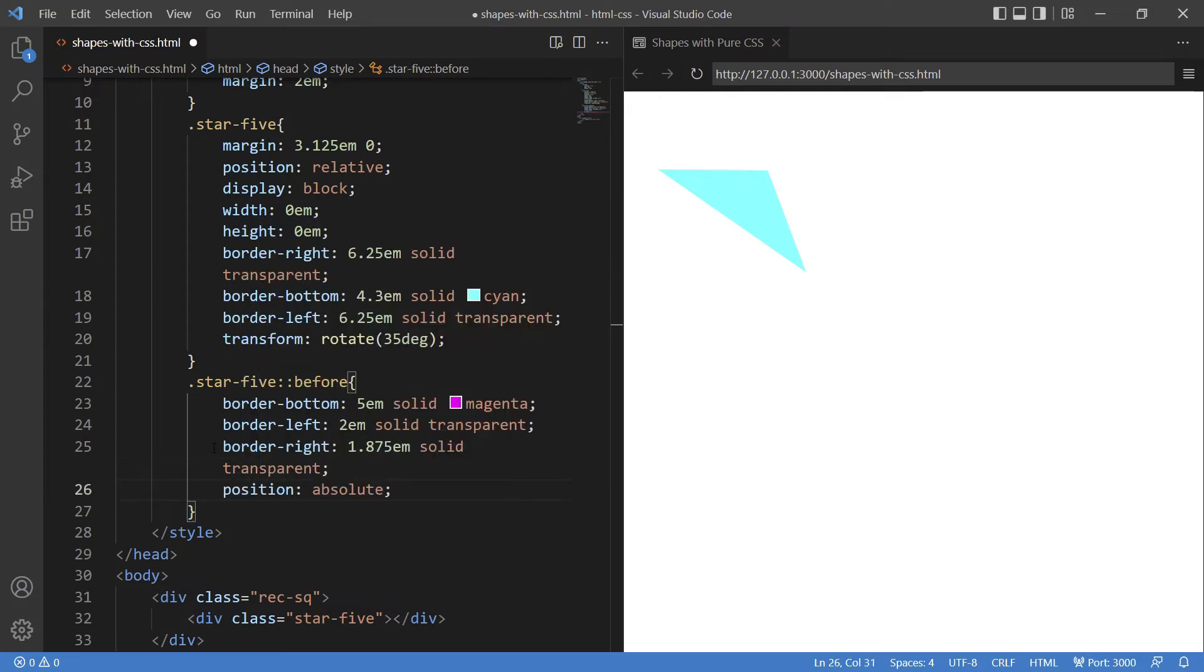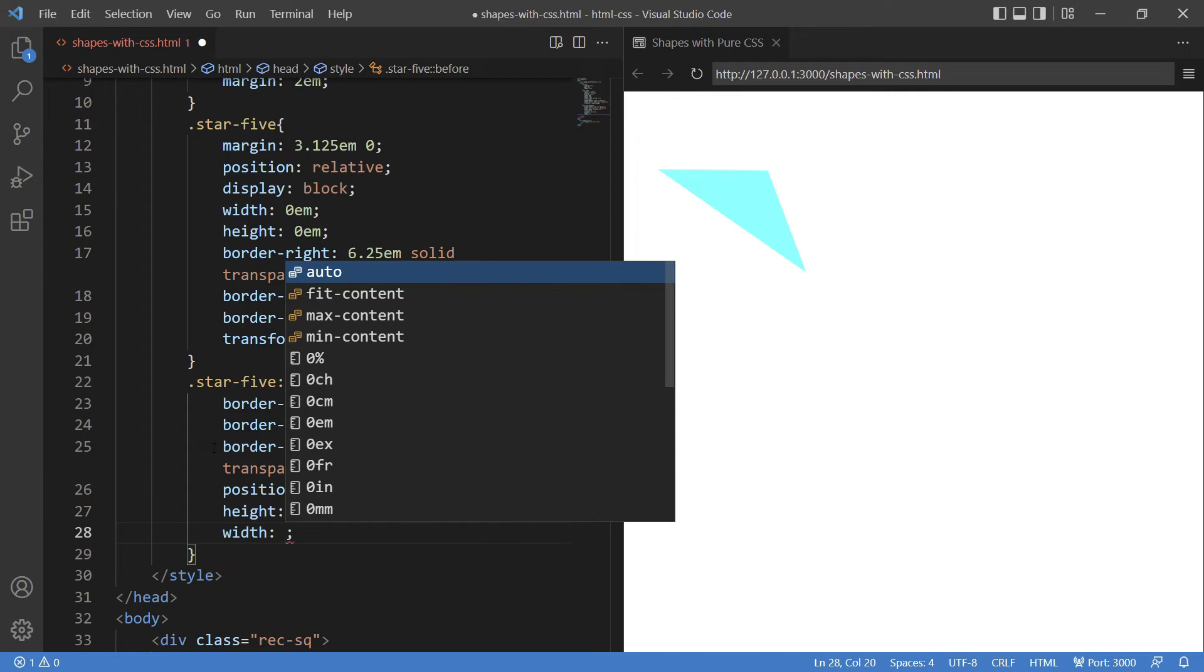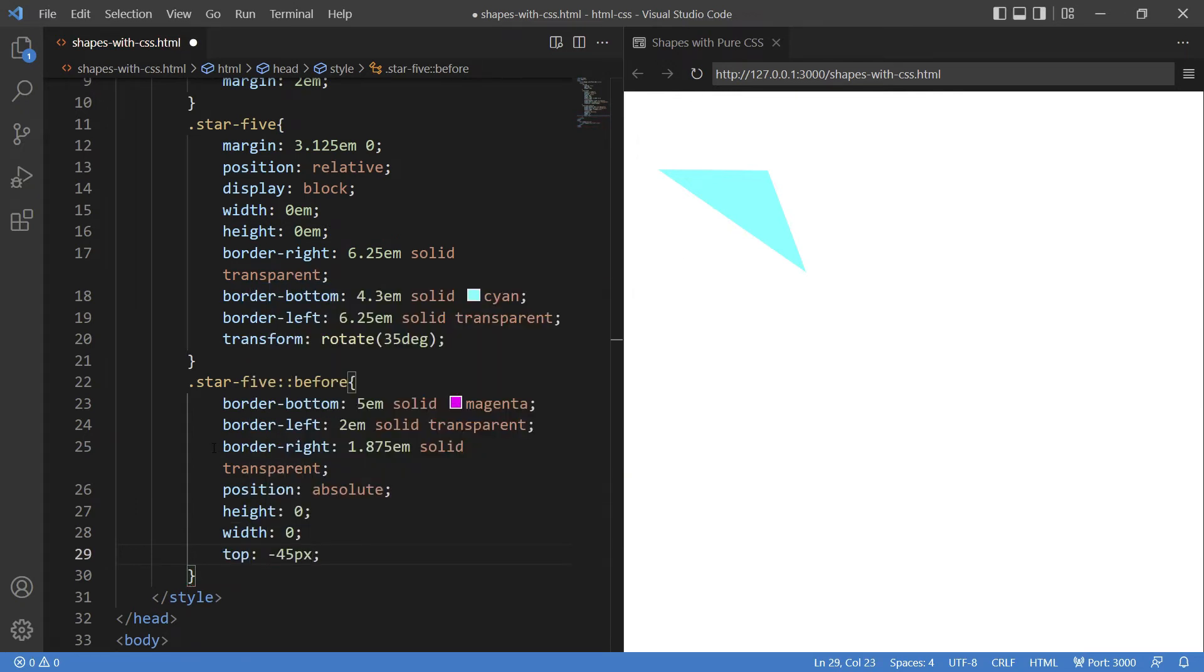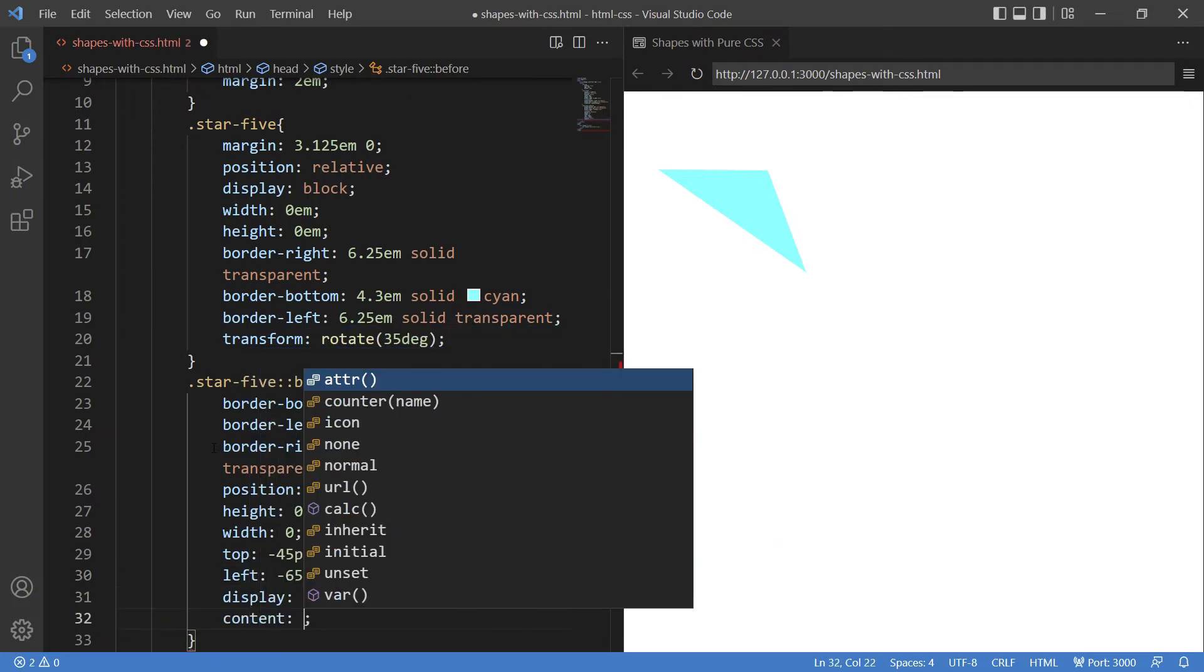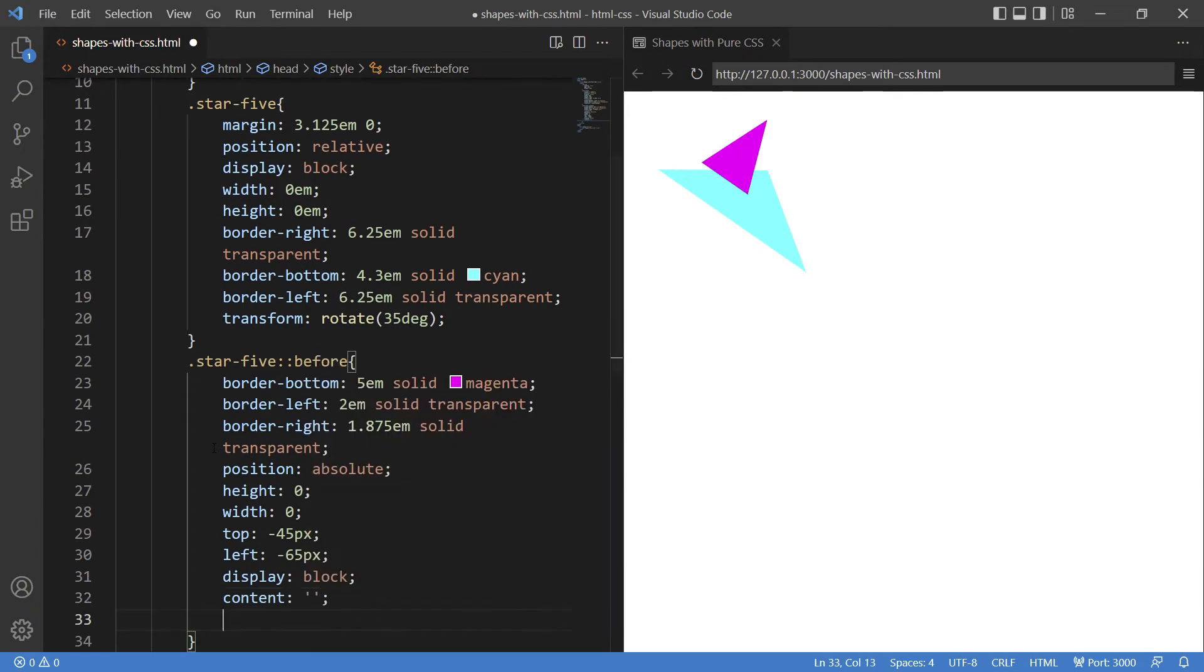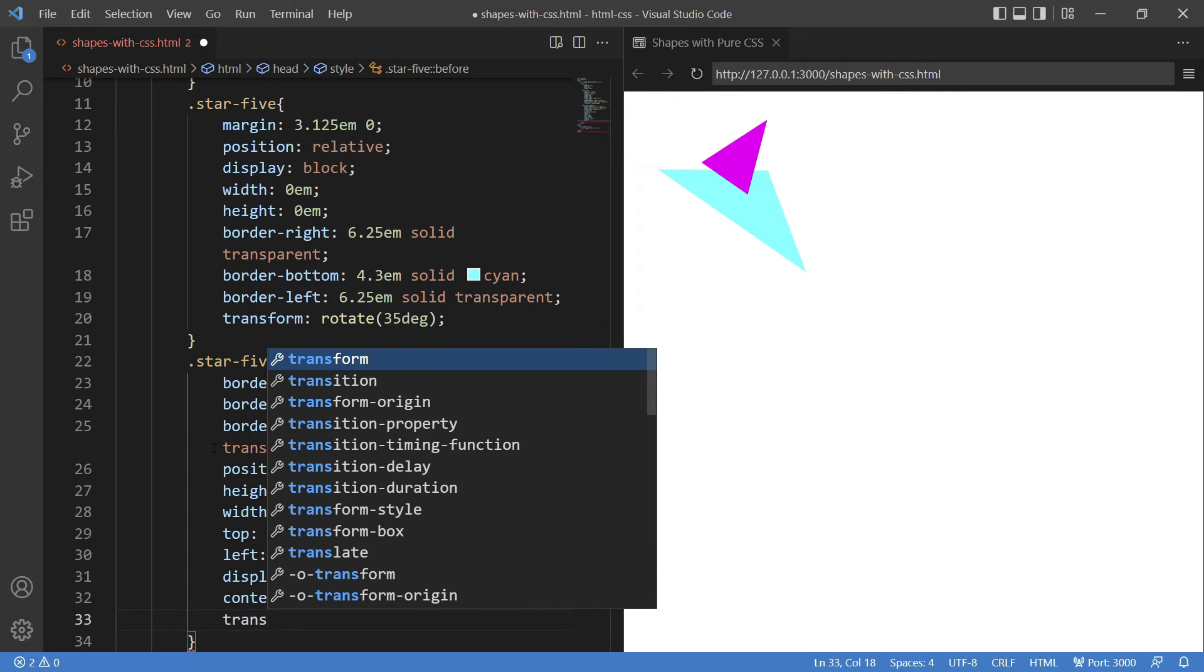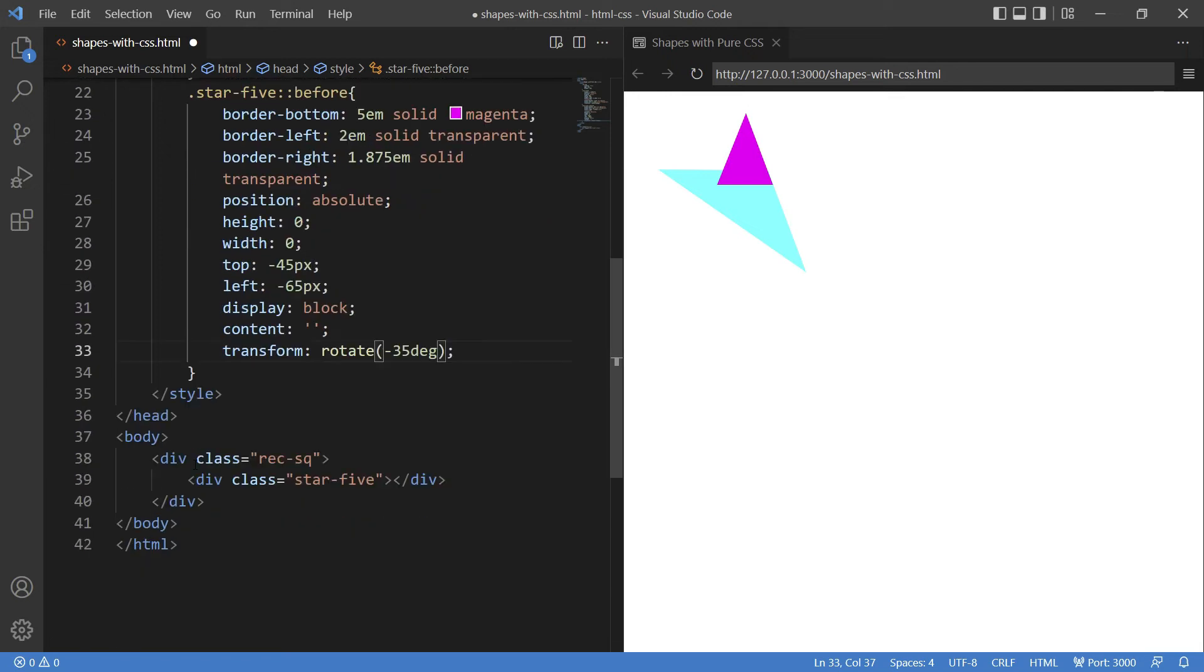Position has to be absolute. Again, height and width zero. Giving some margin: top 45 pixels and left 65. Display block, content I am just giving the blank content—that's the ideal way of using it. And now we'll use the transform property to rotate this shape to minus 35 degrees.